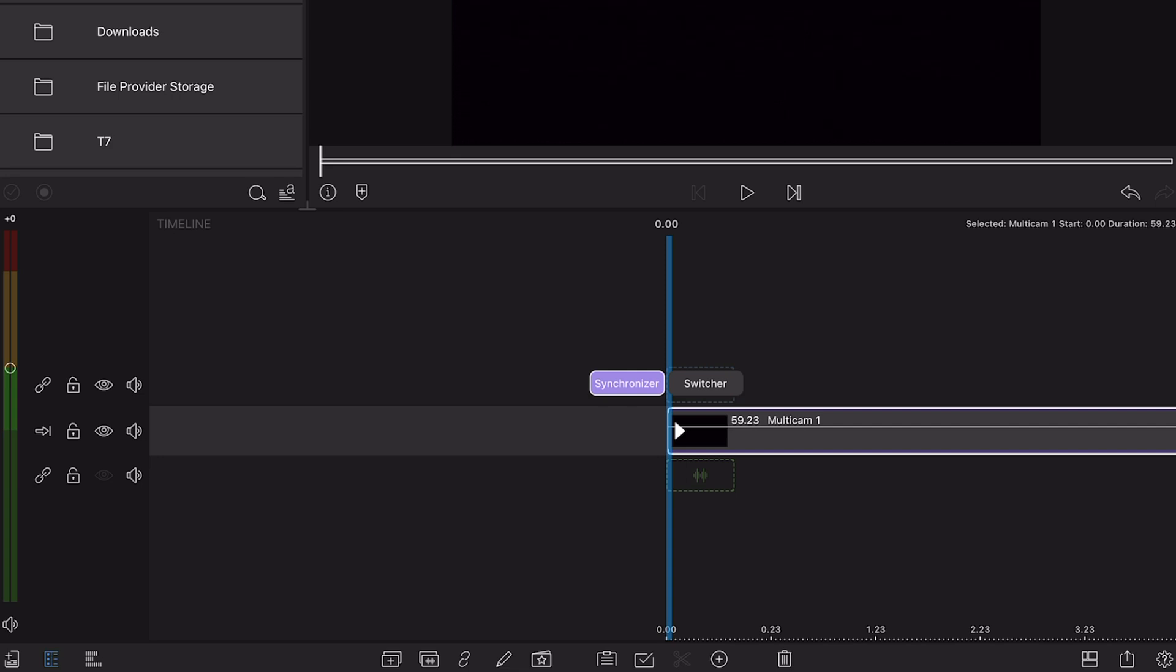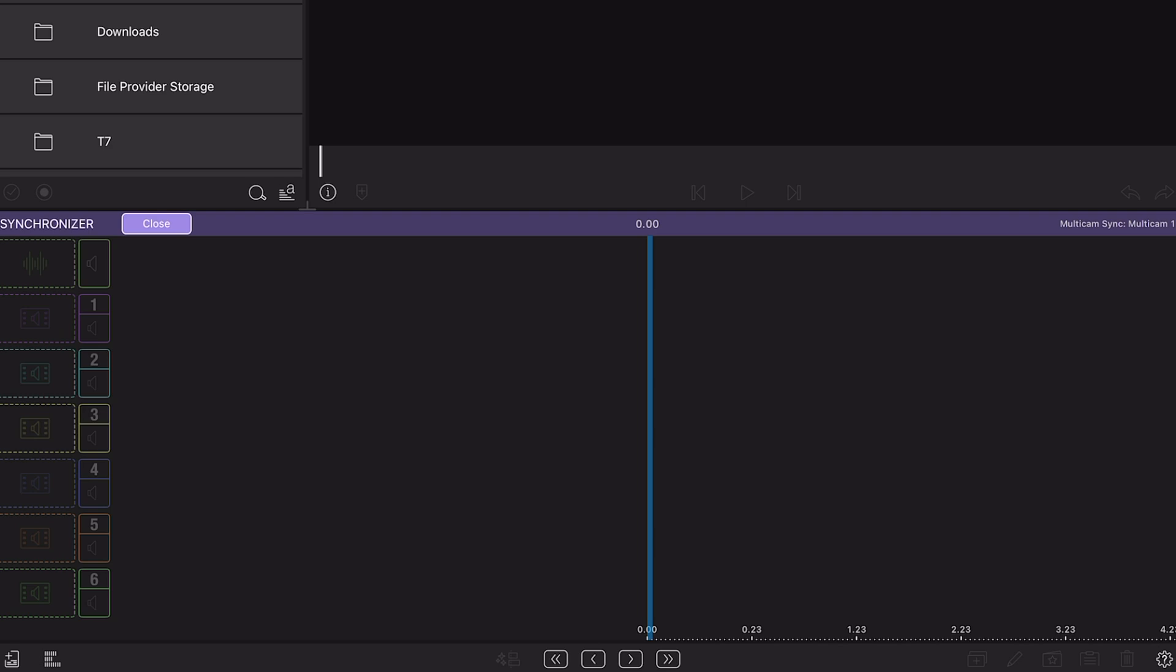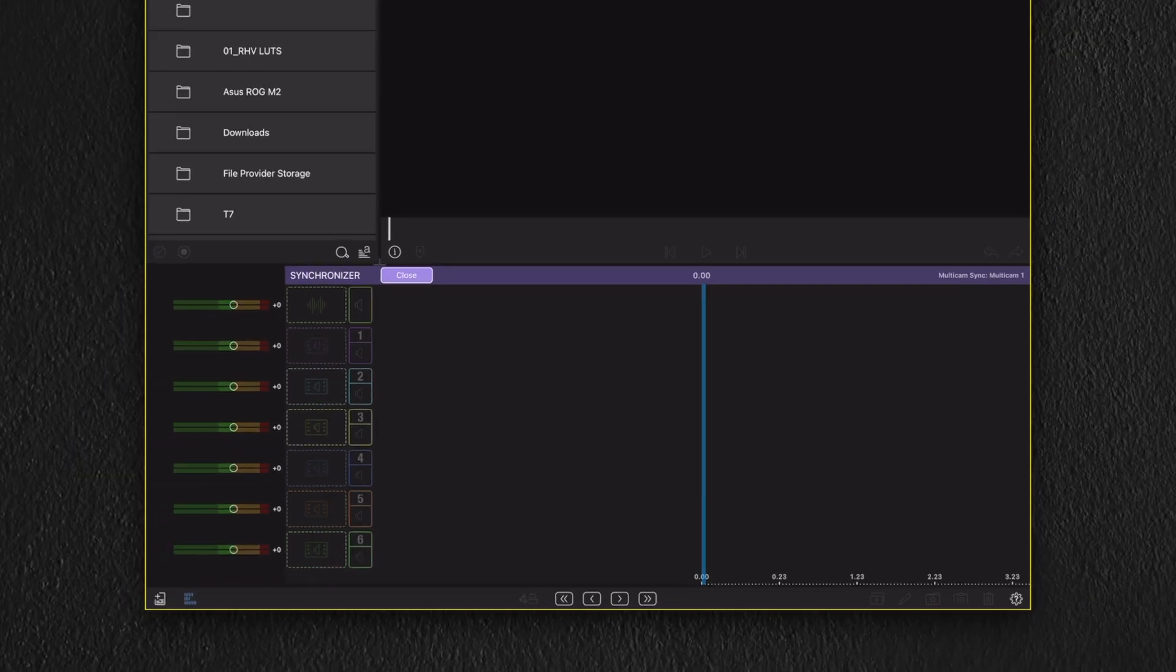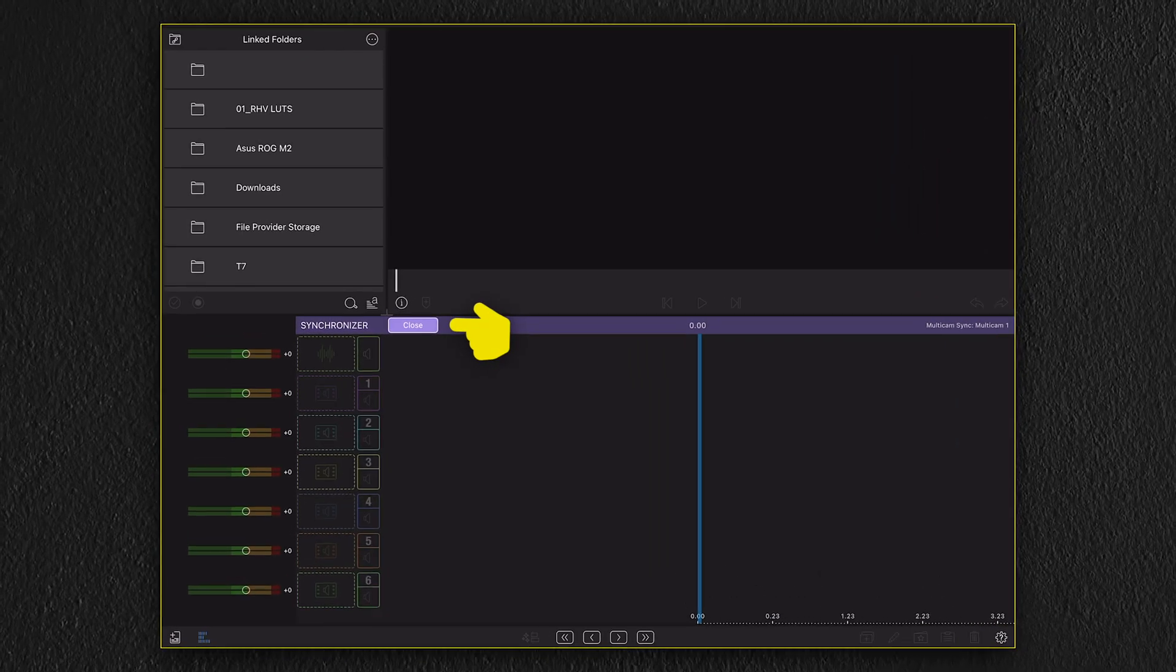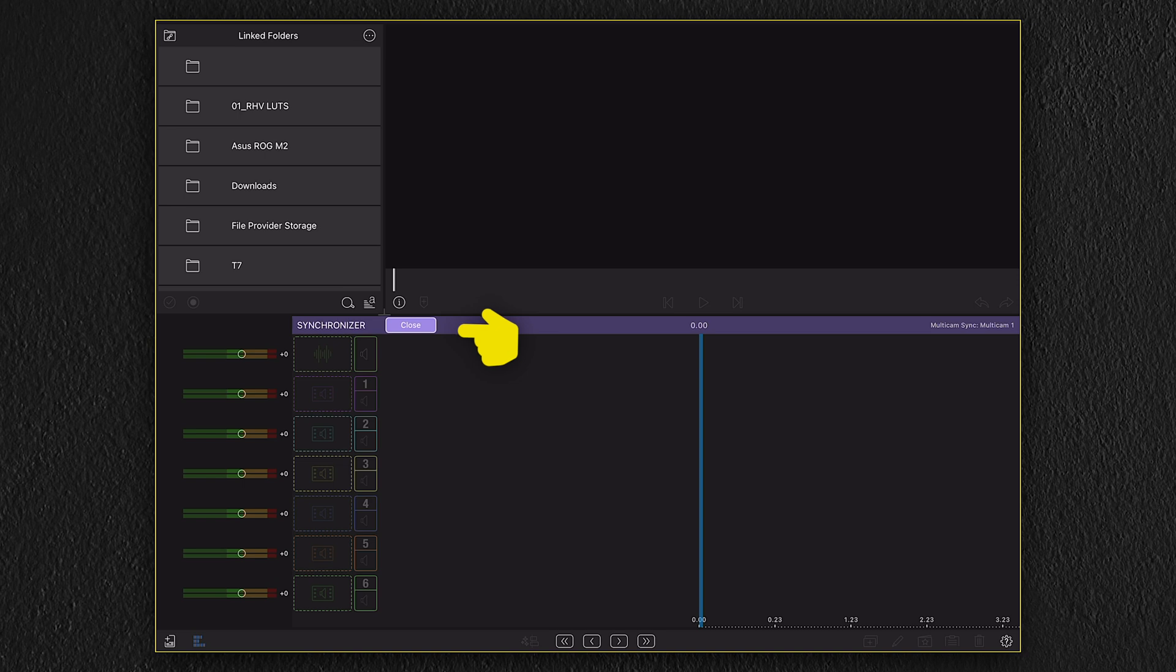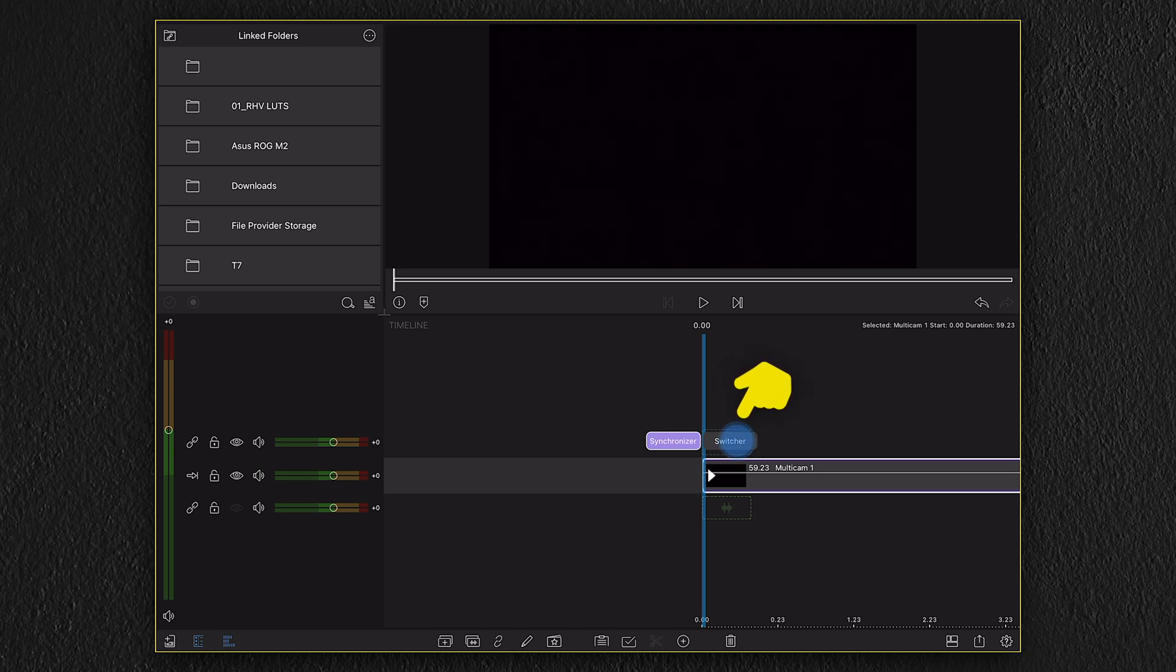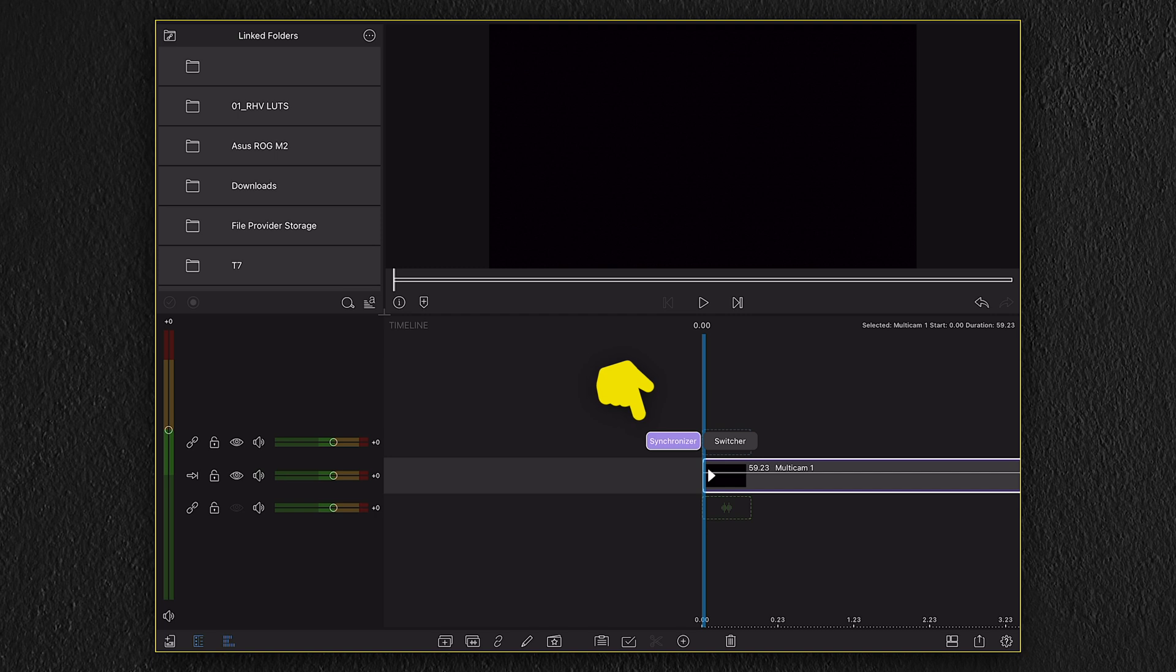Above the layer, you can also see two options, a synchronizer and a switcher option. In order to import our media to the multi-cam container, we need to select the synchronizer. Now once we're inside the synchronizer and we want to exit back to our timeline, we can do this by tapping the close button in the middle of our screen. Now looking at the switcher option, we can see that this is being grayed out and we're not able to enter this section at this point. That's because we don't have any media imported to our multi-cam container. So let's go back to the synchronizer by selecting the synchronizer option above the multi-cam layer.